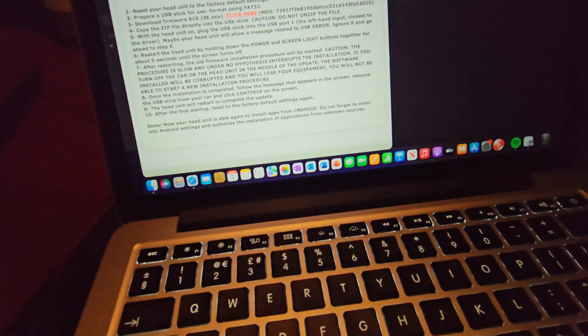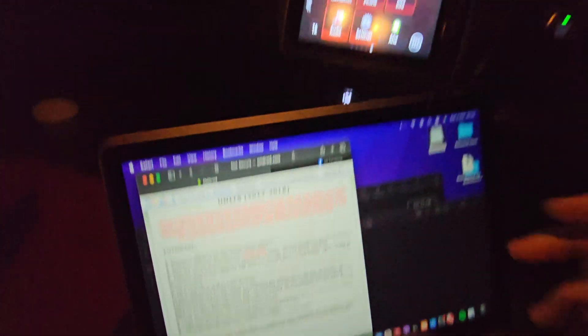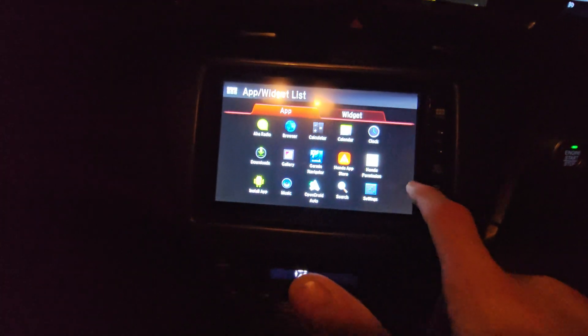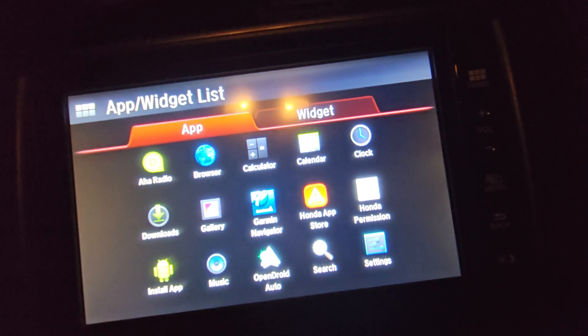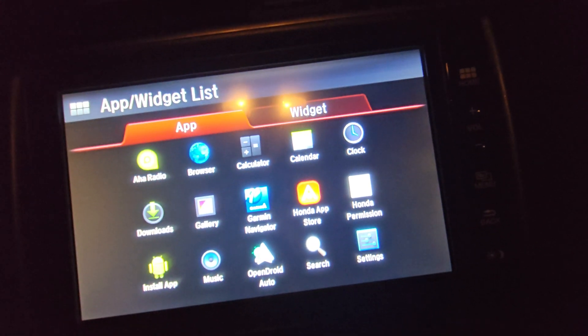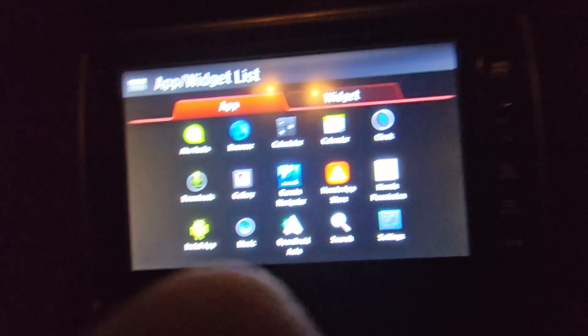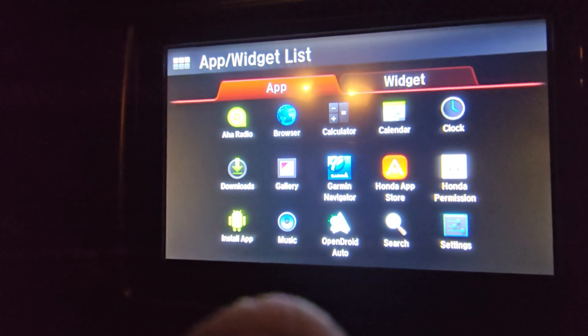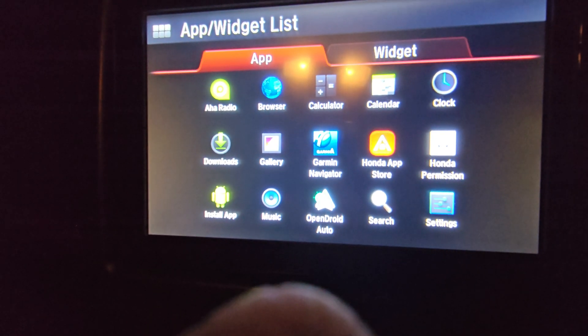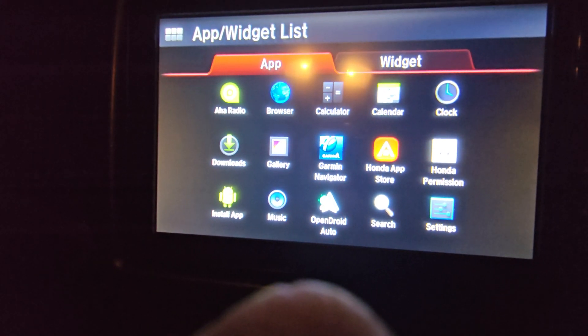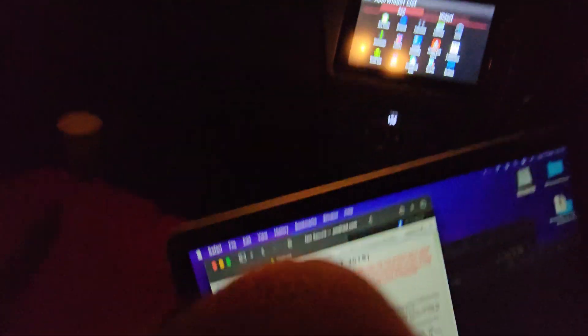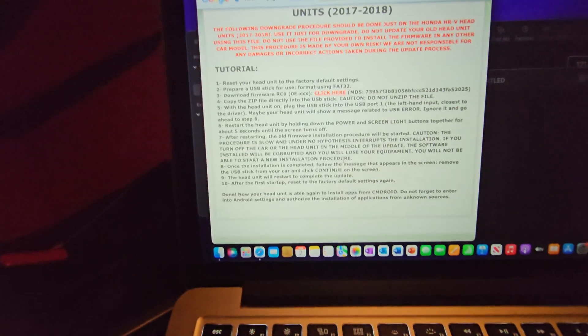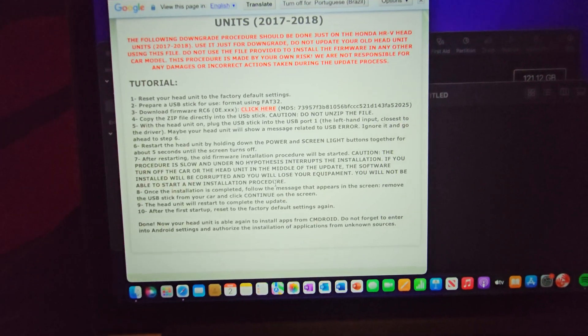This is downgrading the firmware of your FK2 head unit and getting it ready to install these apps. First app up obviously goes, the Honda permission on the right hand side. Once that's on there, we download Open Droid Auto which is in the middle, that's your Android Auto.